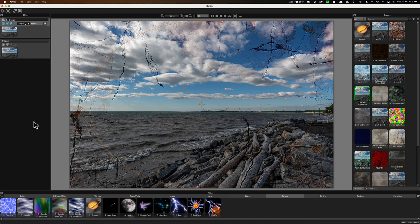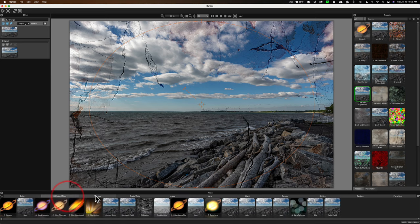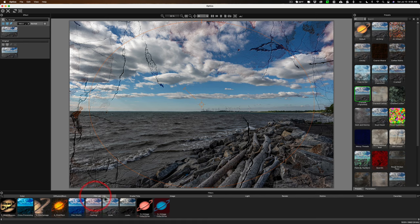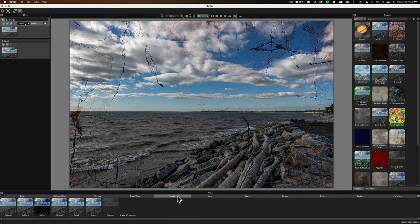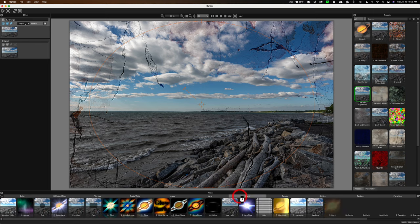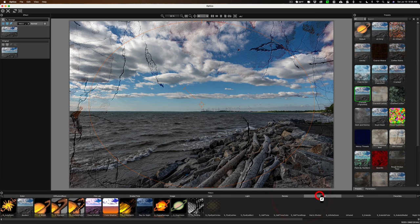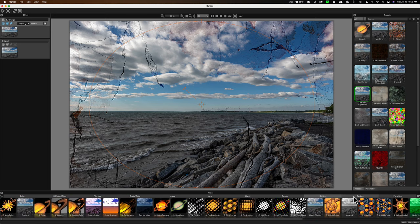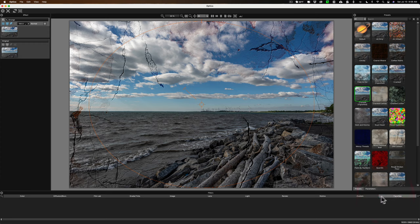160 different filters in these different categories. You have color category, diffusion blur, film lab, grads and tints, image, lens, light, render, stylize. Then any custom filters you create would go here. And if you favorite any of the existing filters, they'd be over here so you could find them more easily.